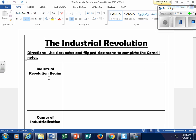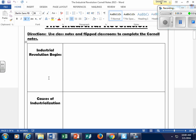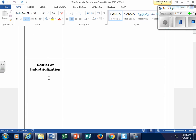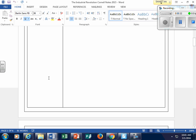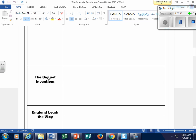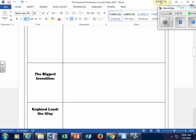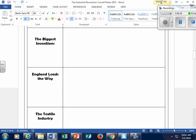In this video, we're going to look at the Industrial Revolution Begins and the causes of industrialization. We'll do those two segments before moving on to the commercial revolution, the biggest inventions, and then England leading the way.